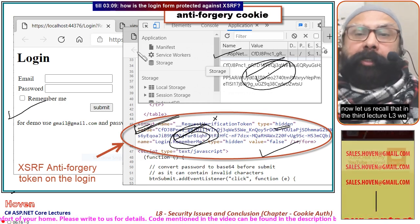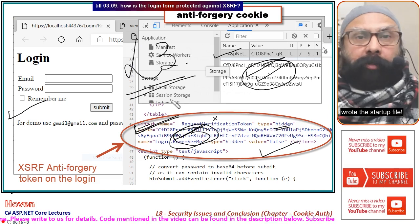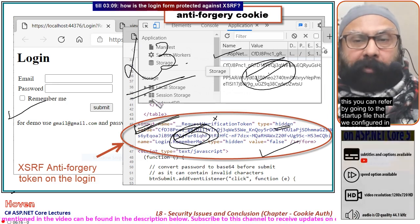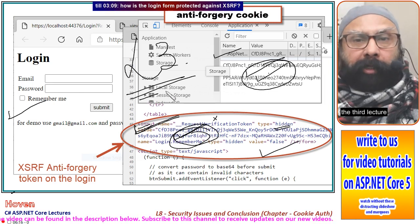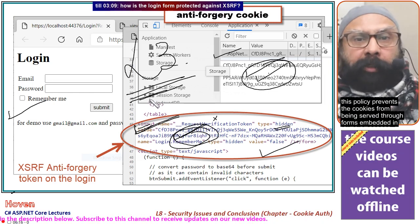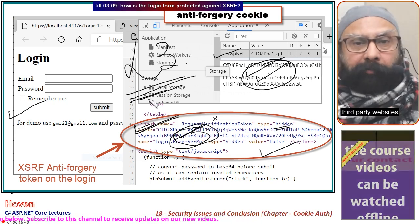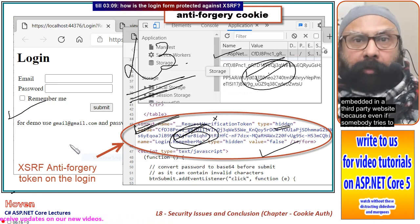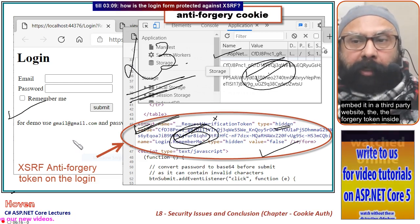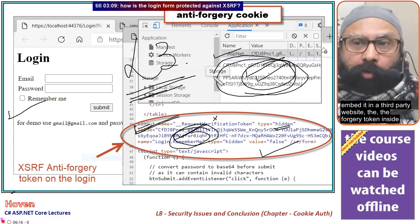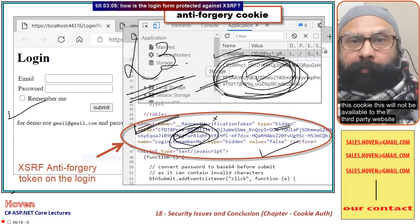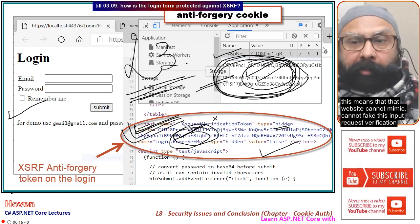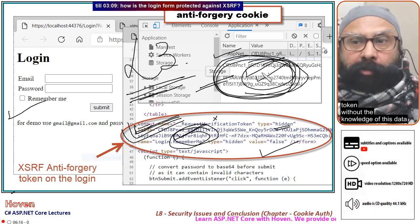Let us recall that in lecture L3 we wrote the startup file, where we configured the cookie minimum SameSite policy as 'Strict'. This policy prevents cookies from being served through forms embedded in third-party websites. This means your login form cannot be embedded in a third-party website, because even if somebody tries to embed it, the forgery token inside the cookie will not be available to that third-party website.